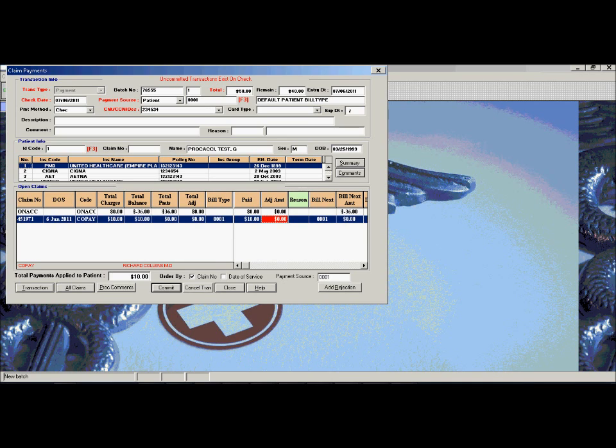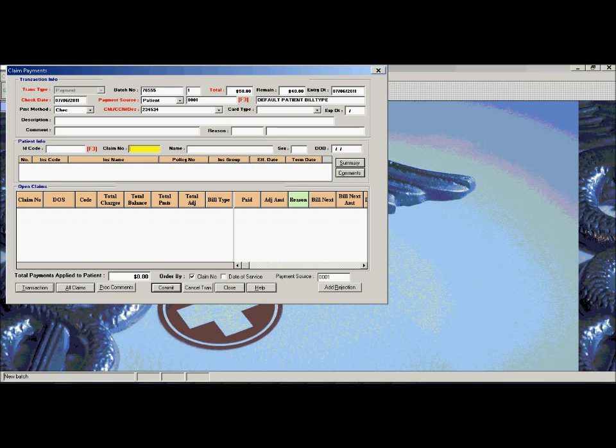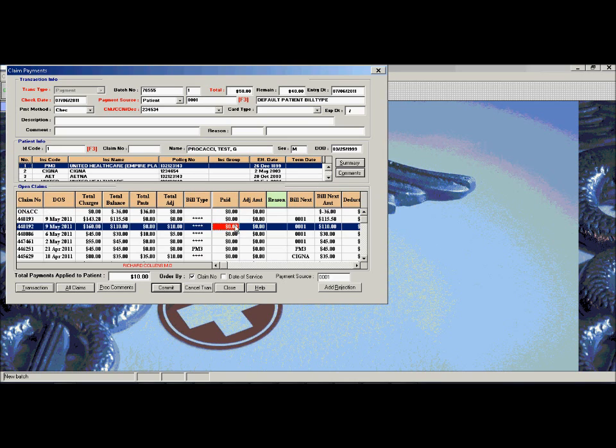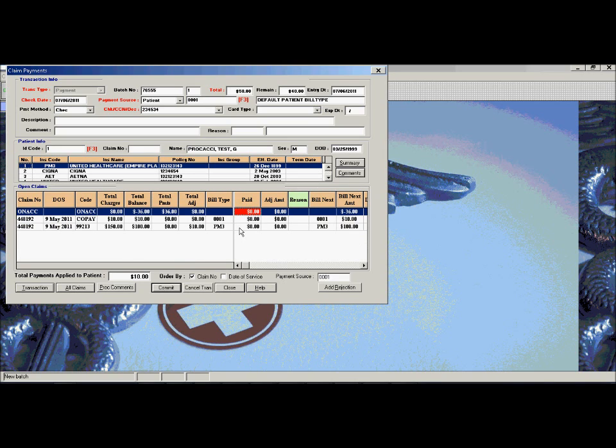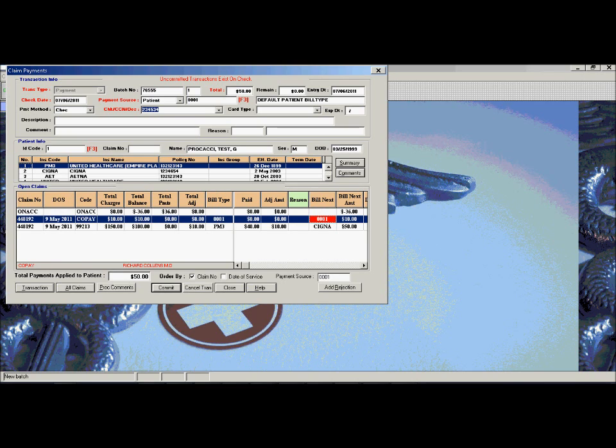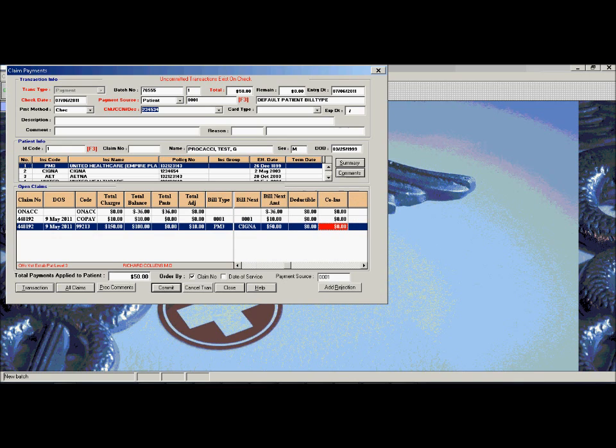Once you're done with that patient, you can go on to the next patient if the check is a bulk check that covers many patient claims. From payment entry, you can also do any write offs, switch bill types to bill a secondary, or specify deductibles or co-insurances. When you specify deductible or co-insurance, the system will automatically flip the bill type of the claim as well as add a comment to the claim to let the patient know why they are receiving the bill.